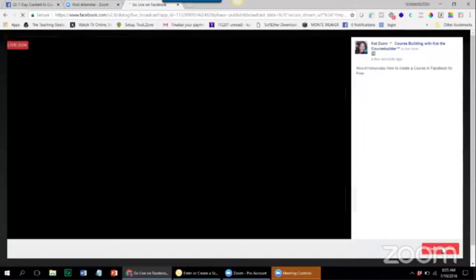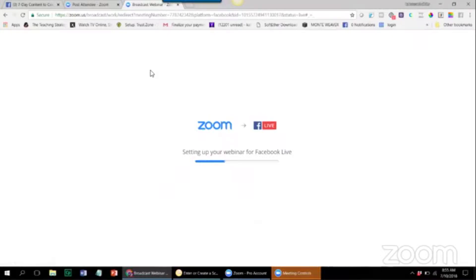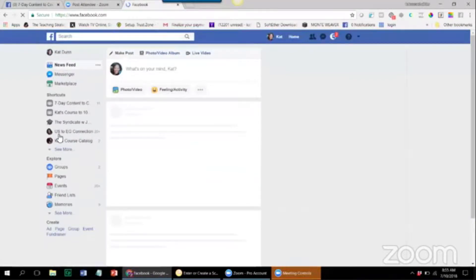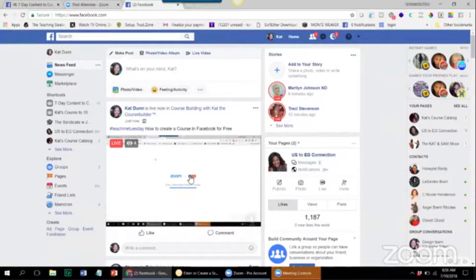Hey, it's Cat the Course Builder here. I am going live in the group for Teach Me Tuesday. I am so happy about this day of the week because this is the day that you get to stretch your stuff and teach us something in your wheelhouse for five to seven minutes. For those of you who are new to the group, welcome. This is where you're going to learn how to stop chasing one at a time and instead teach to the masses.